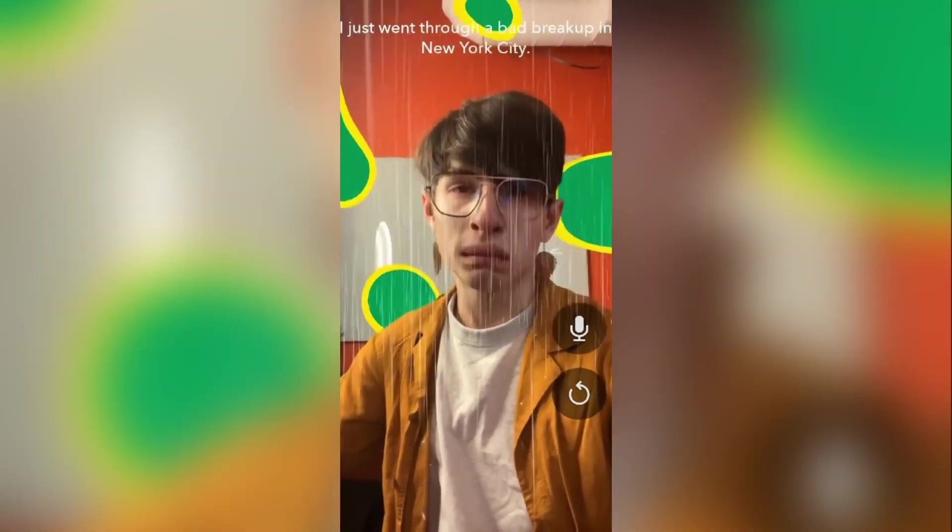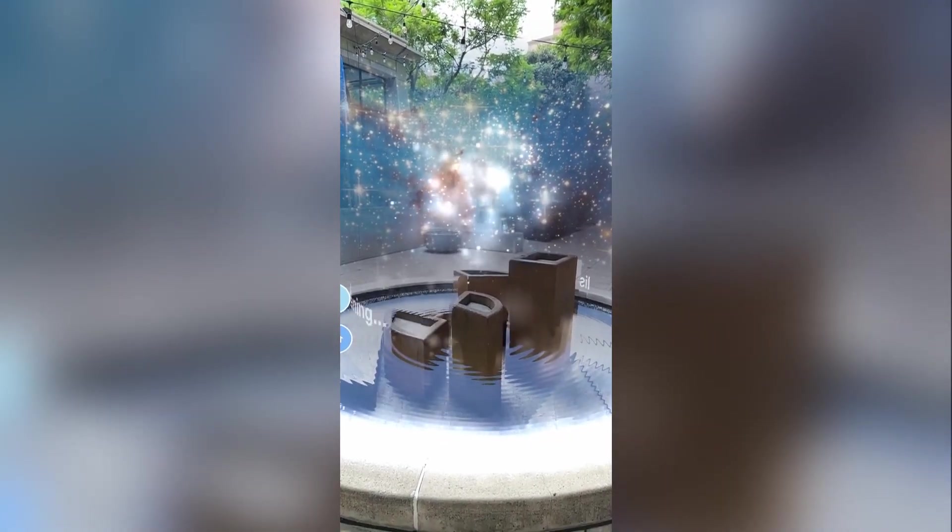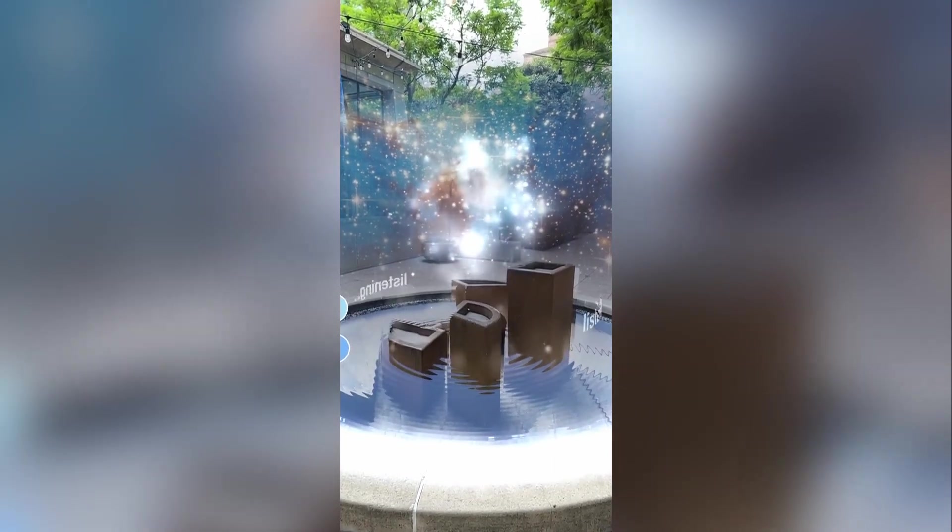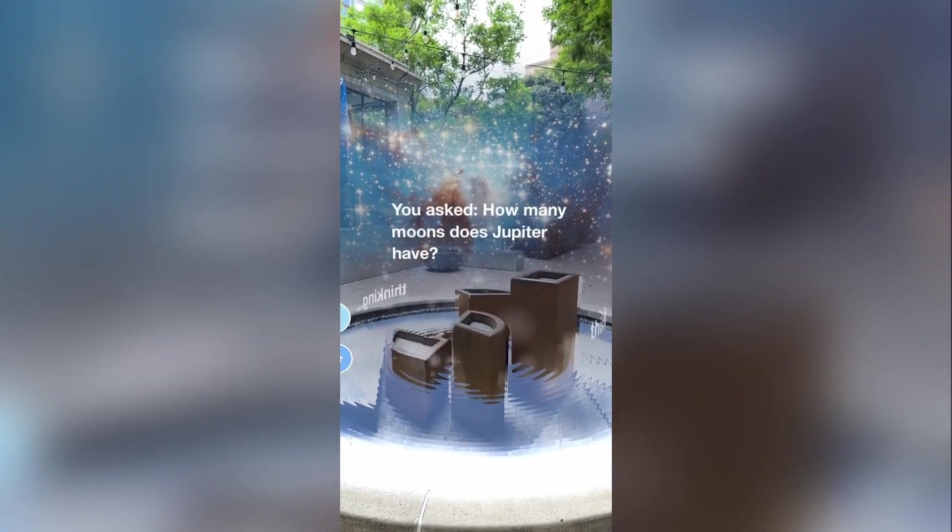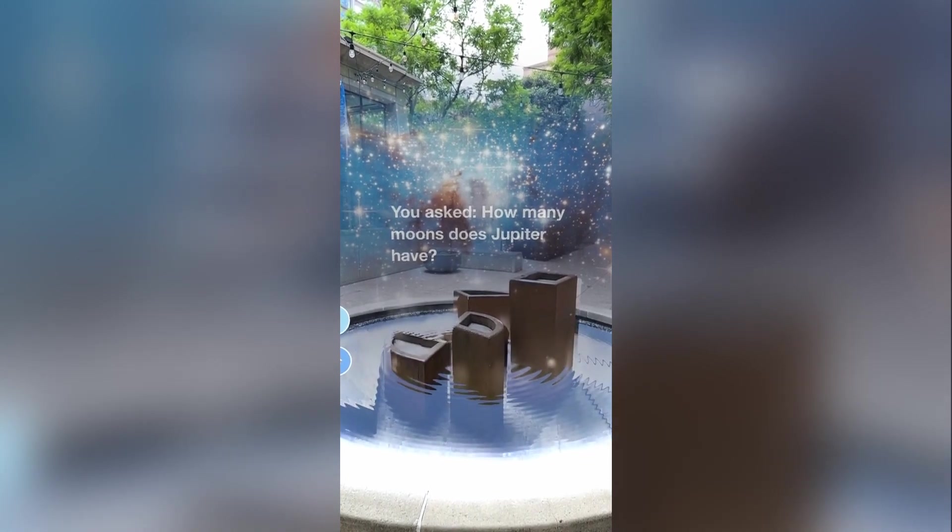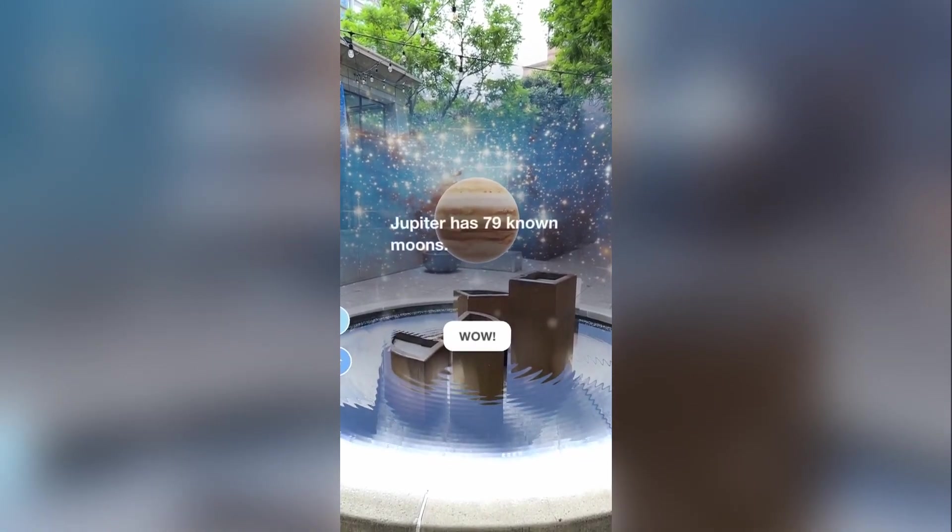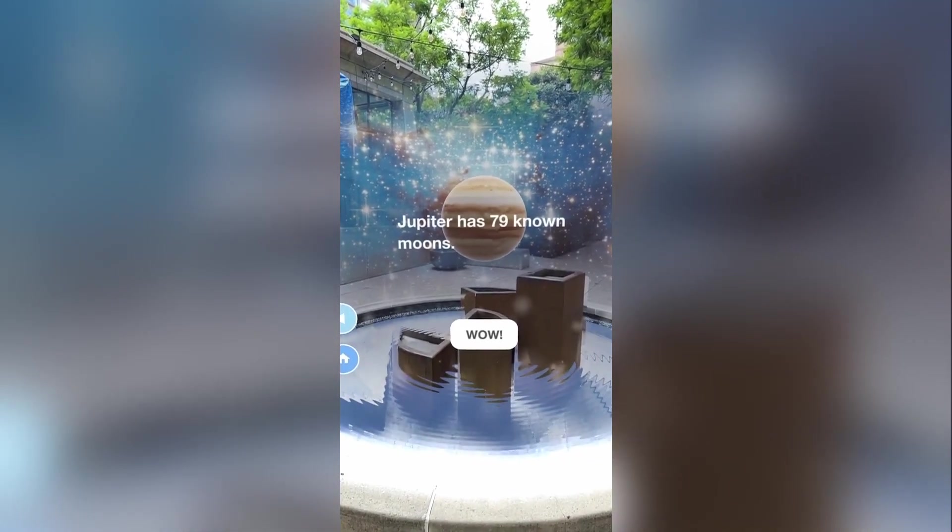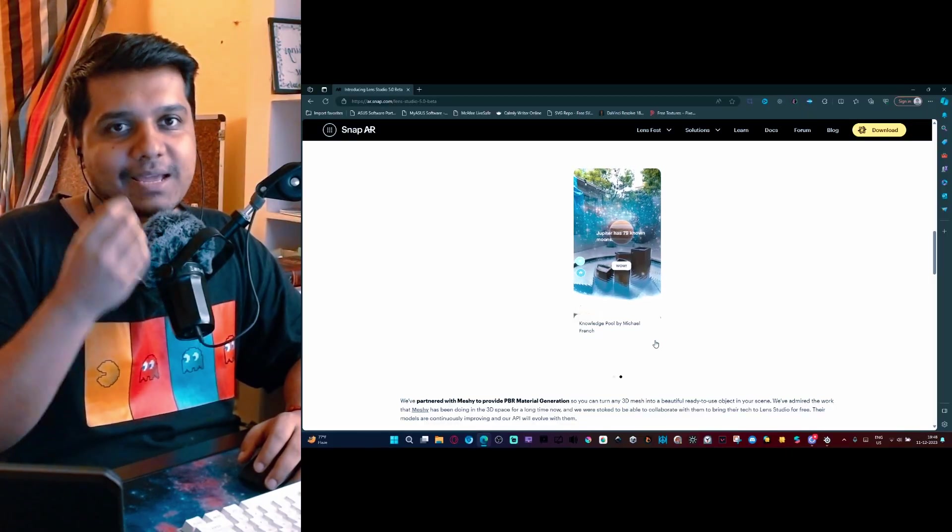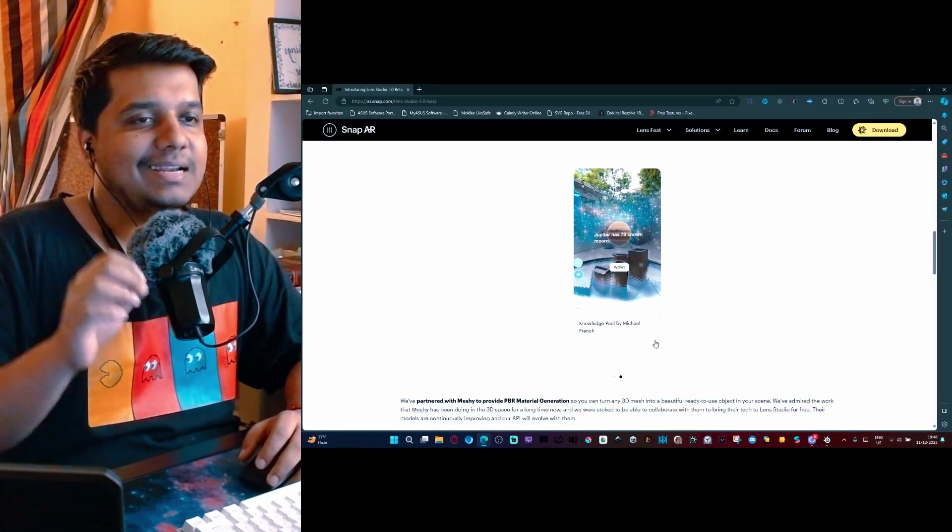They're giving you two examples of what those lenses are. One is basically giving the lens a prompt and it creating a facial expression and the environment based on the prompt. The second one is basically a knowledge pool where you ask a question and you get an answer generated from the ChatGPT API. Because this is just an overview of what Lens Studio 5.0 is, I won't talk about it more.